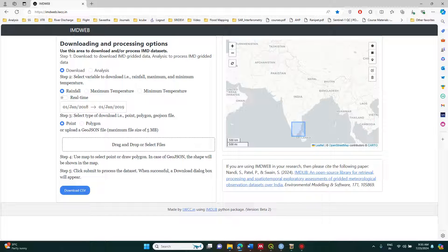Hello everyone, welcome back to our channel. In the previous video I demonstrated how to download IMD rainfall data and temperature data very easily using the IMD web portal. If you have any queries regarding the same, you can go to that video provided in the description. Once you download these datasets, we need to process them, and in this video I am going to demonstrate how to process IMD rainfall datasets.